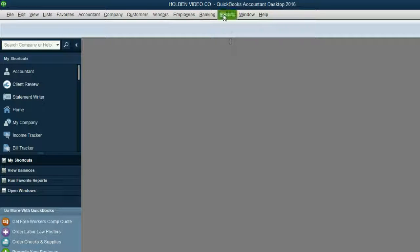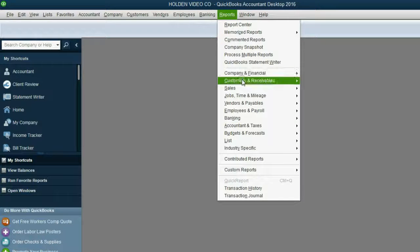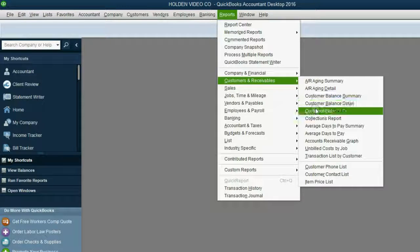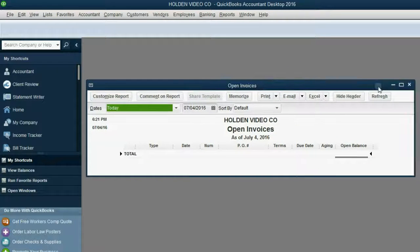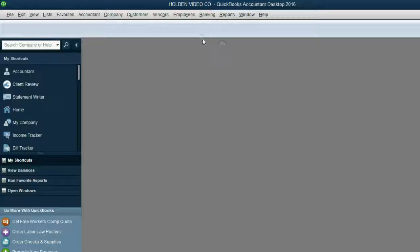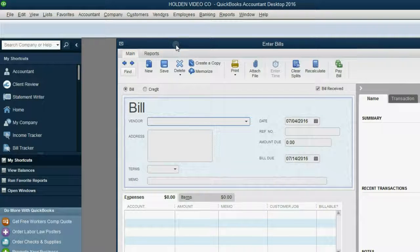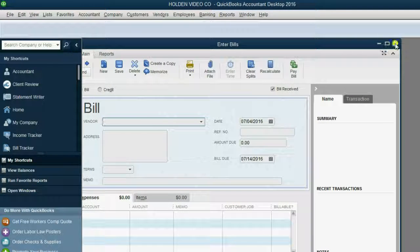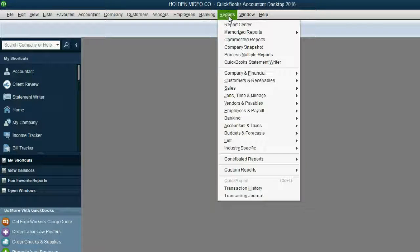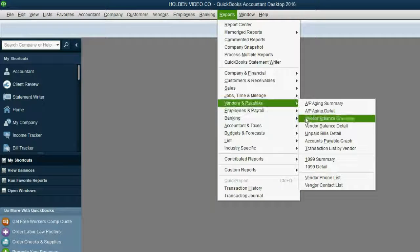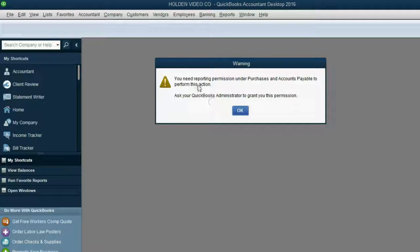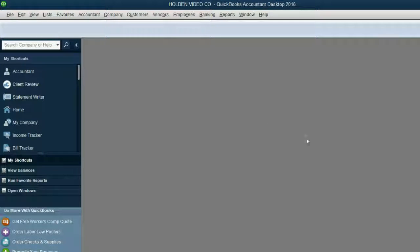Now let's look at the Reports. Reports, Customers and Receivables — any report we choose, Jill is allowed to see. However, even though Jill was allowed to enter bills and record transactions in the Vendor area, when we click Reports, Vendors and Payables, Unpaid Bills, we get the message: 'You need reporting permission under Purchase and Accounts Payable to perform this action.' Looks like the security features are working pretty well.